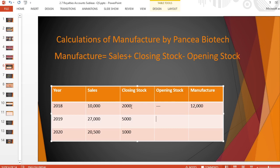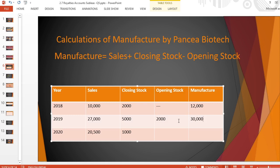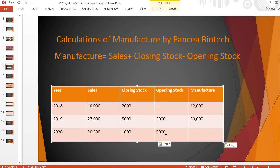The previous year's closing stock becomes the opening stock for the next year. For 2019: opening stock is 2,000; so 27,000 plus 5,000 minus 2,000 = 30,000 doses manufactured. For 2020: opening stock is 5,000; so 20,500 plus 1,000 minus 5,000 = 15,500 doses manufactured.